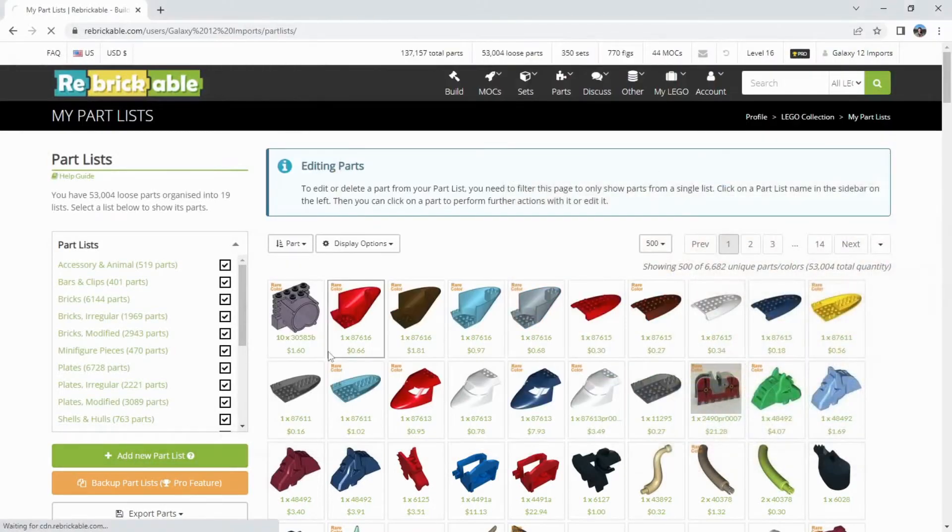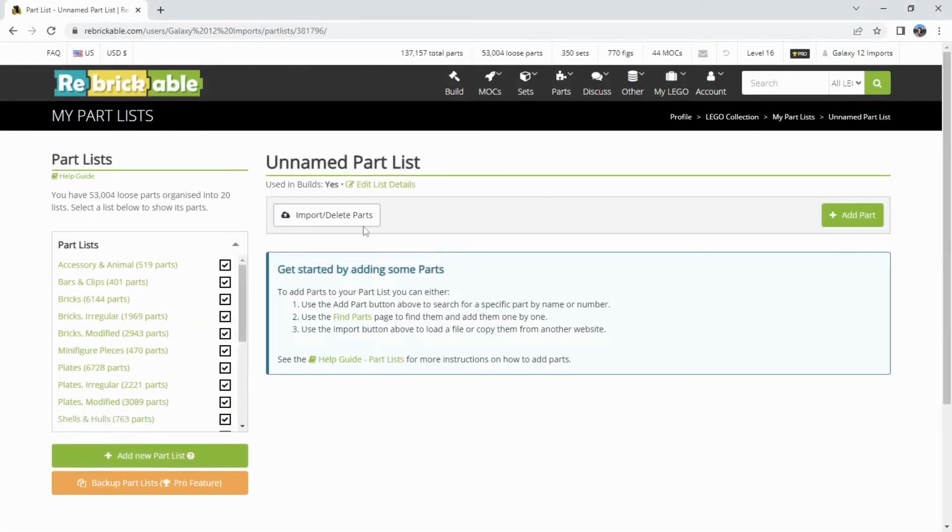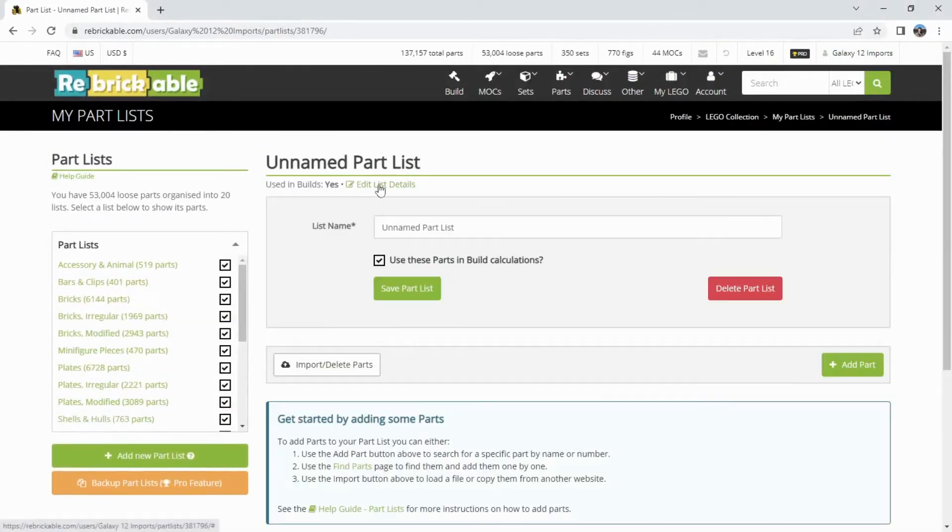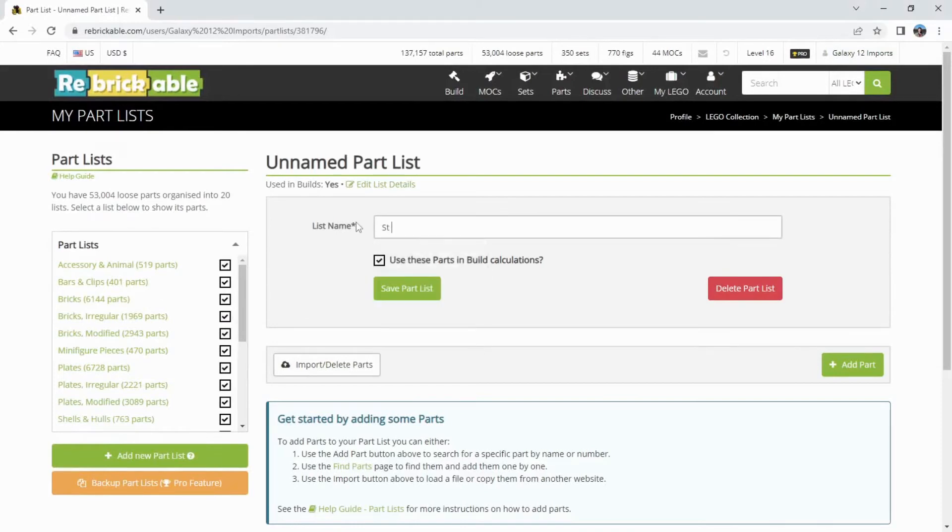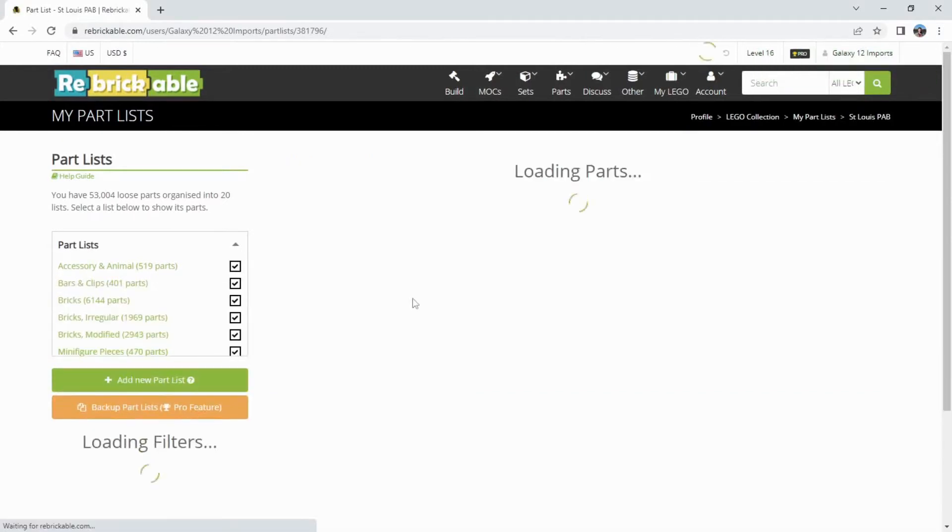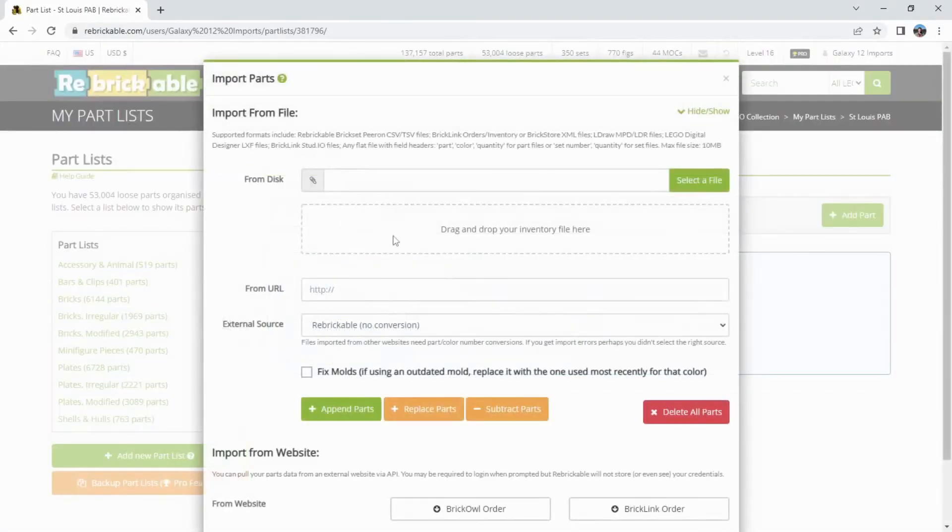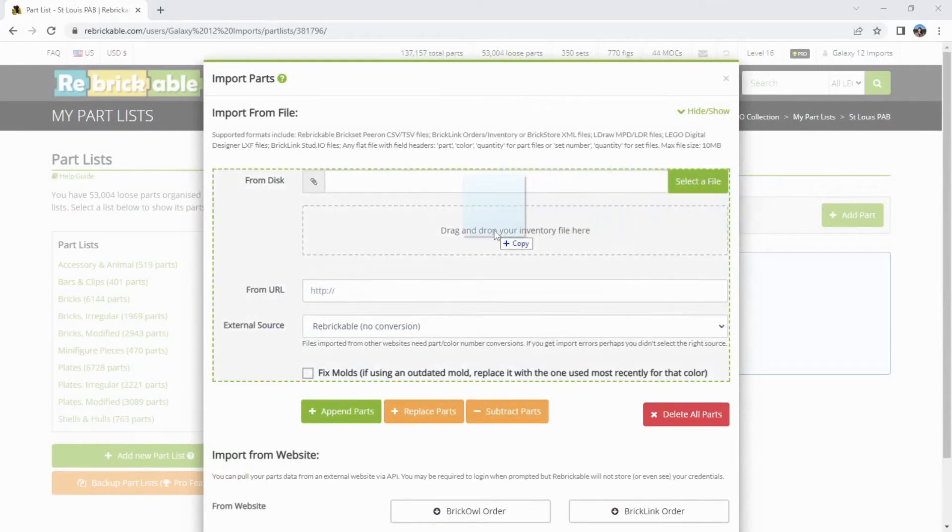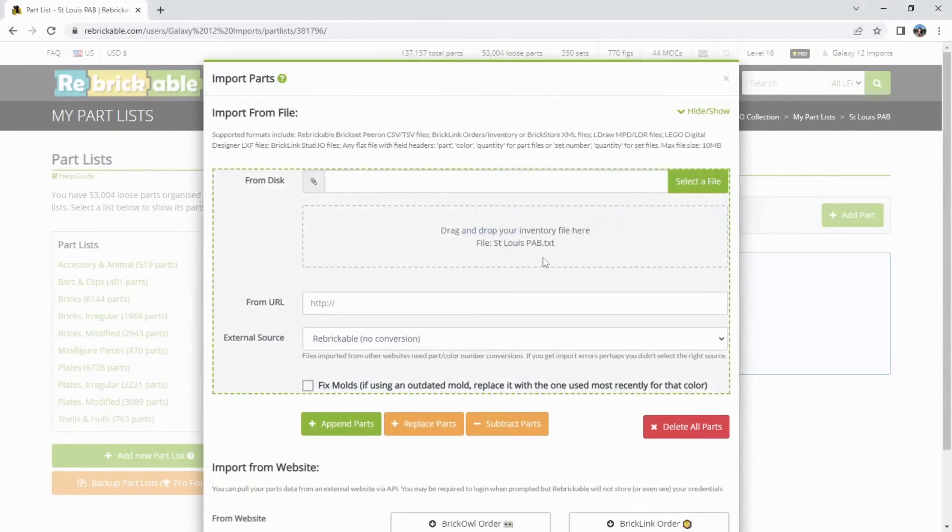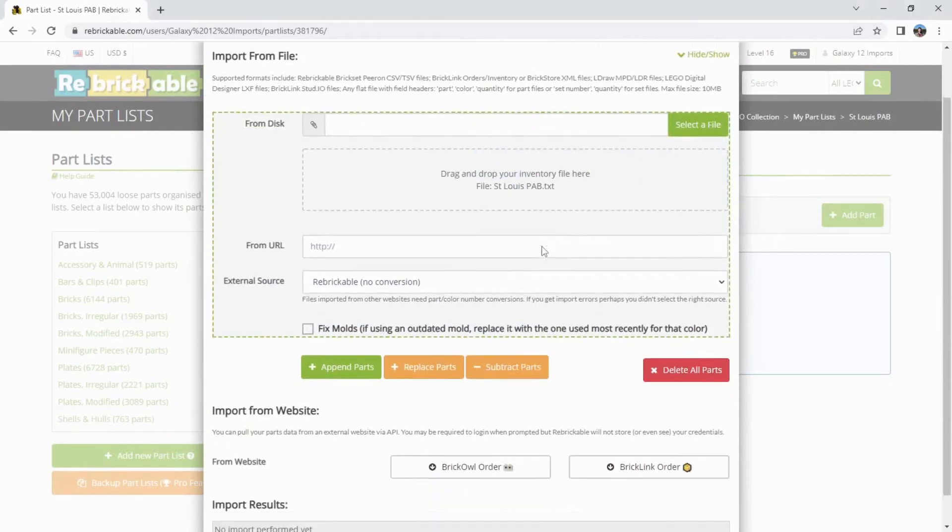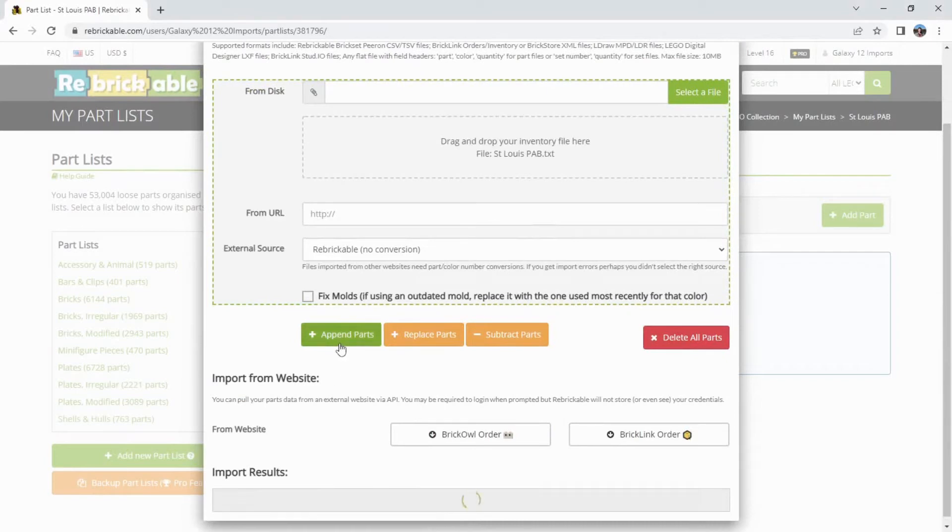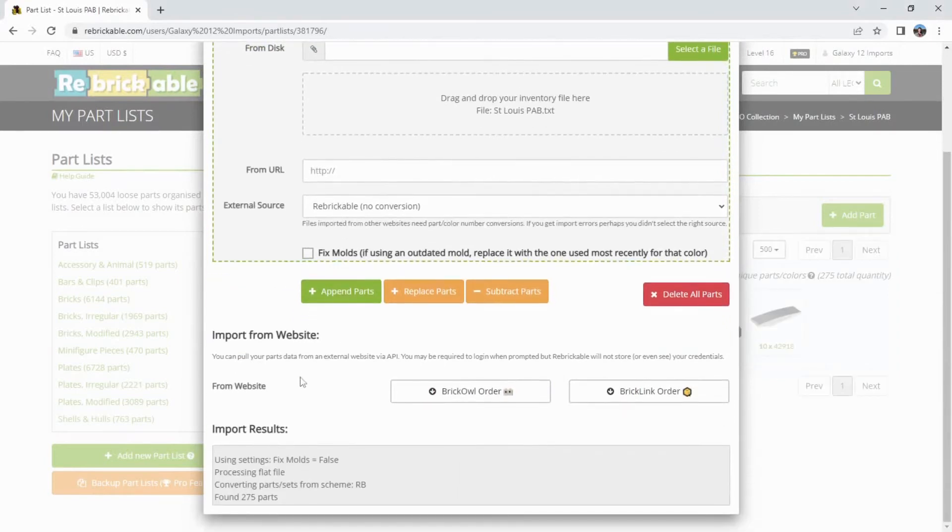Start a new parts list. In Rebrickable, we've got St. Louis PAB. Now I'm going to use the import, and basically just drag this file in. It's going to recognize the CSV. Click append. It's going to do the import.